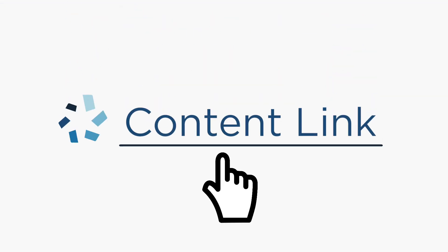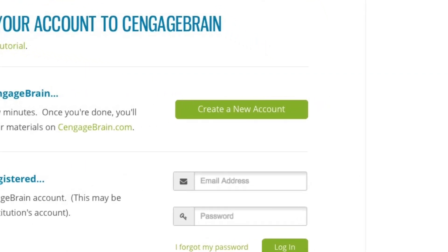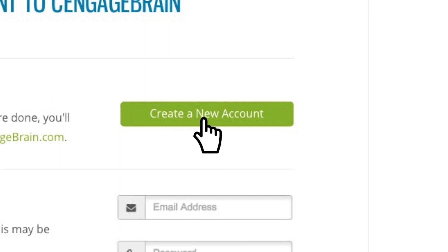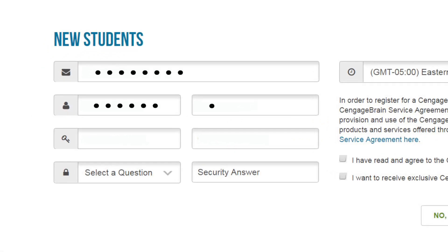The first time you click a Cengage learning content link, you'll be asked to link a CengageBrain account to your campus Brightspace account. We promise you'll only have to do this once. If you are new to CengageBrain, get started by selecting create a new account. This will only take a few minutes.